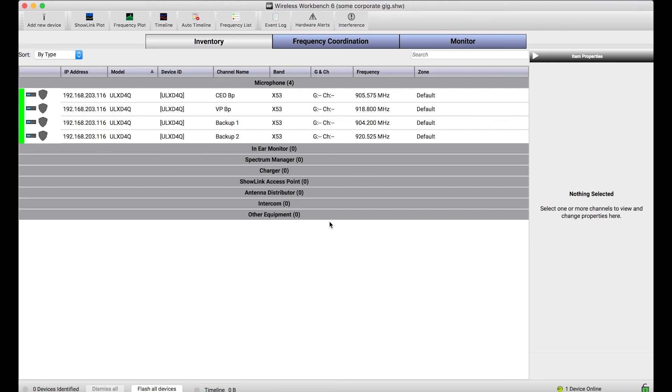So I hope this tutorial was helpful. If you've got any questions about settings conflicts or any other topics about Wireless Workbench, definitely let us know in the comments below. Thanks!